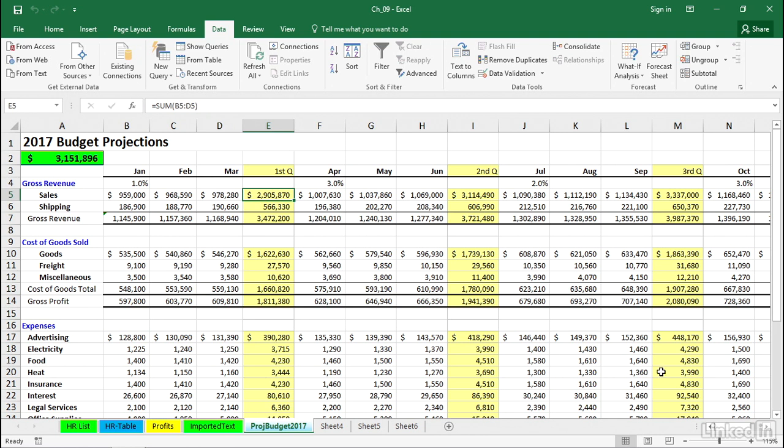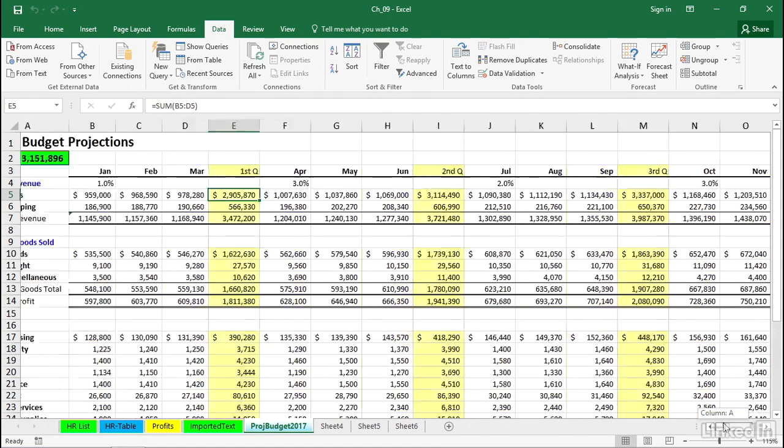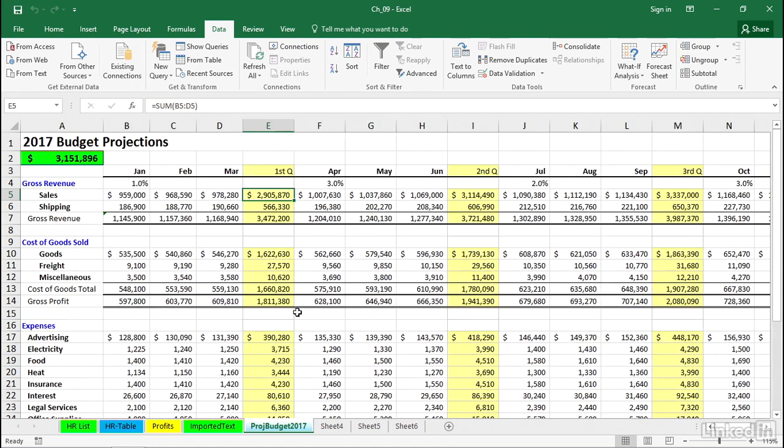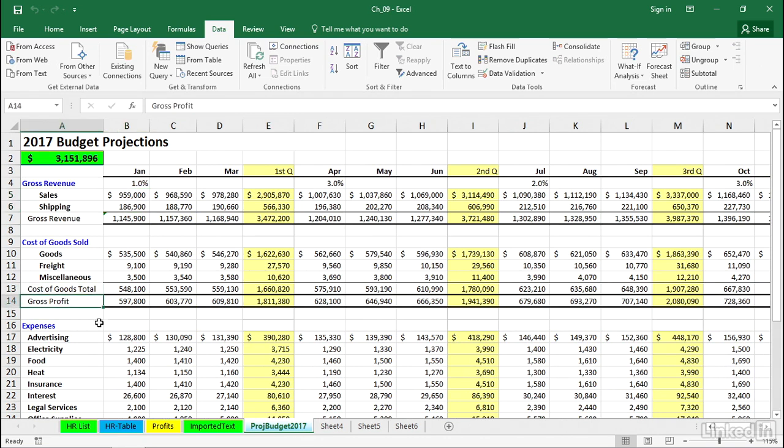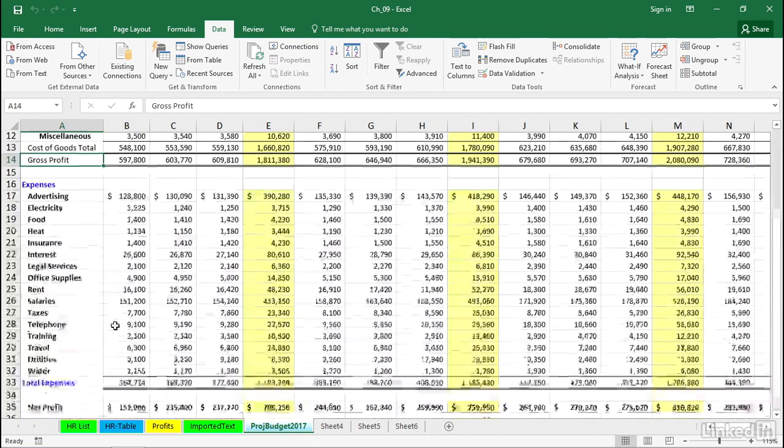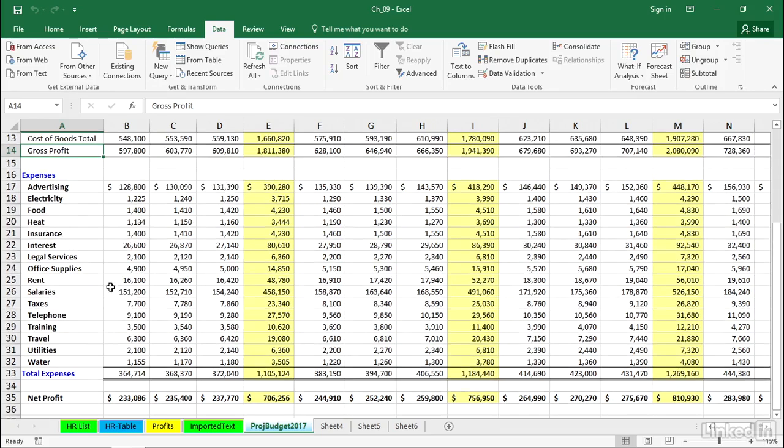And in Column I, Column M, and farther off to the right for the fourth quarter as well, and also a grand total. There are formulas in Row 7 that are tabulating data from above. Same thing happening in Row 13, 14, and then farther down the list here in Row 33 and 35 as well.